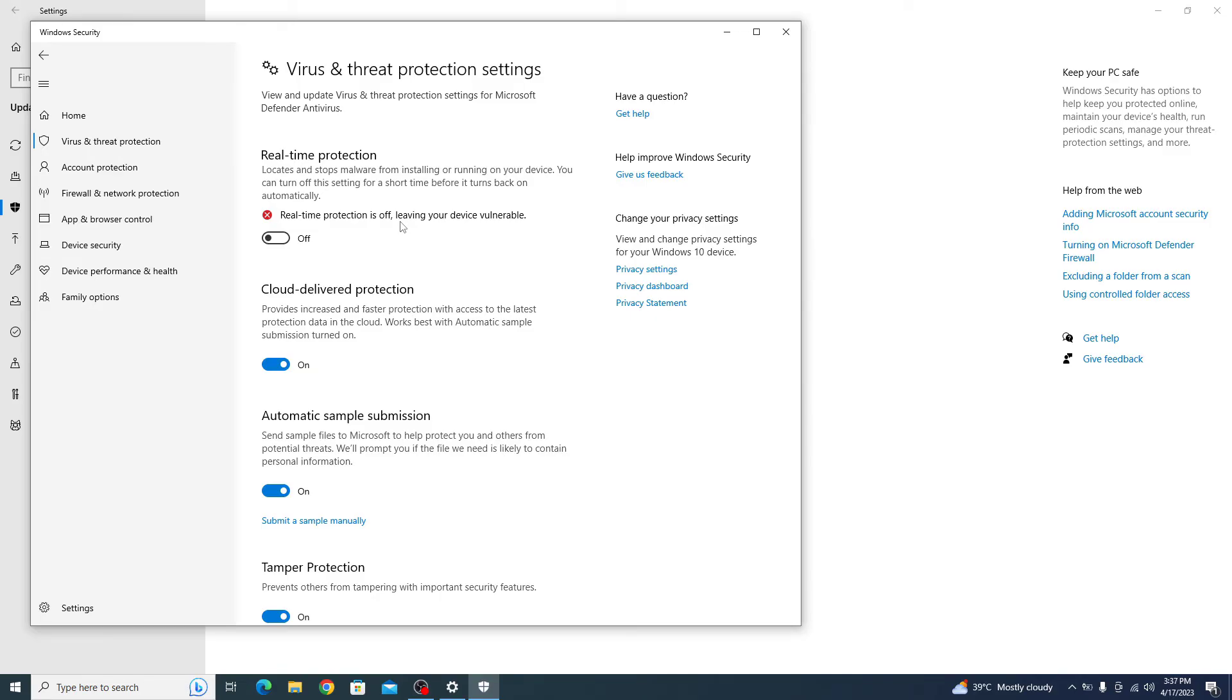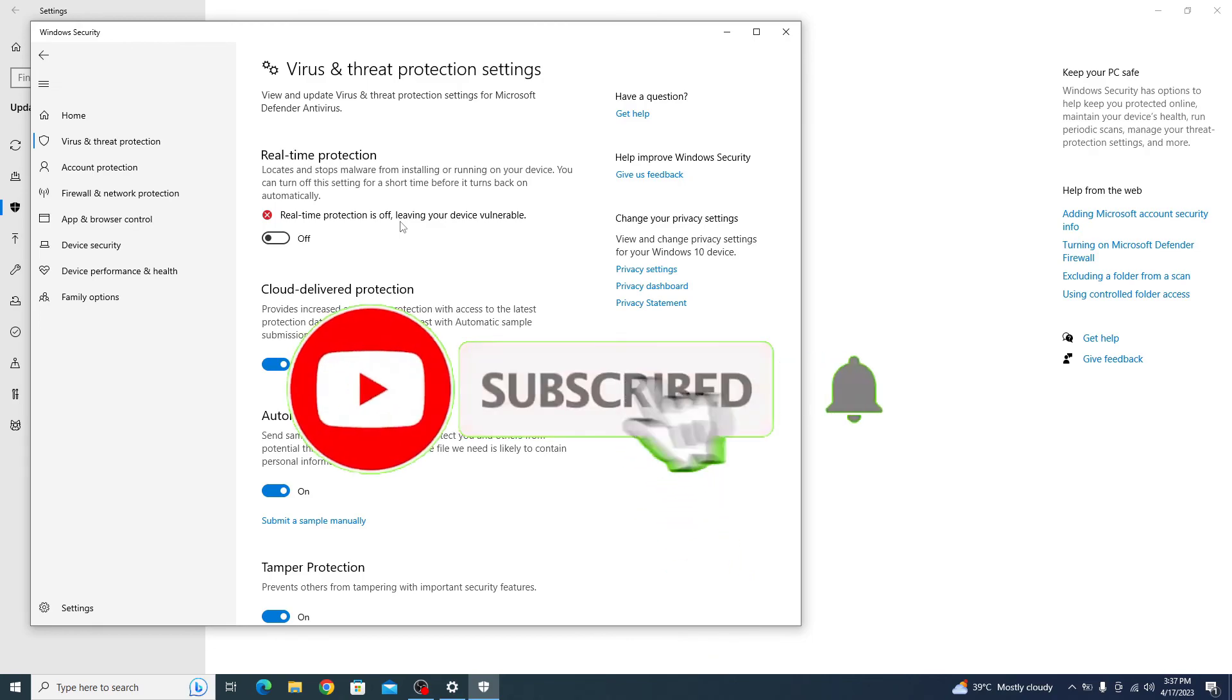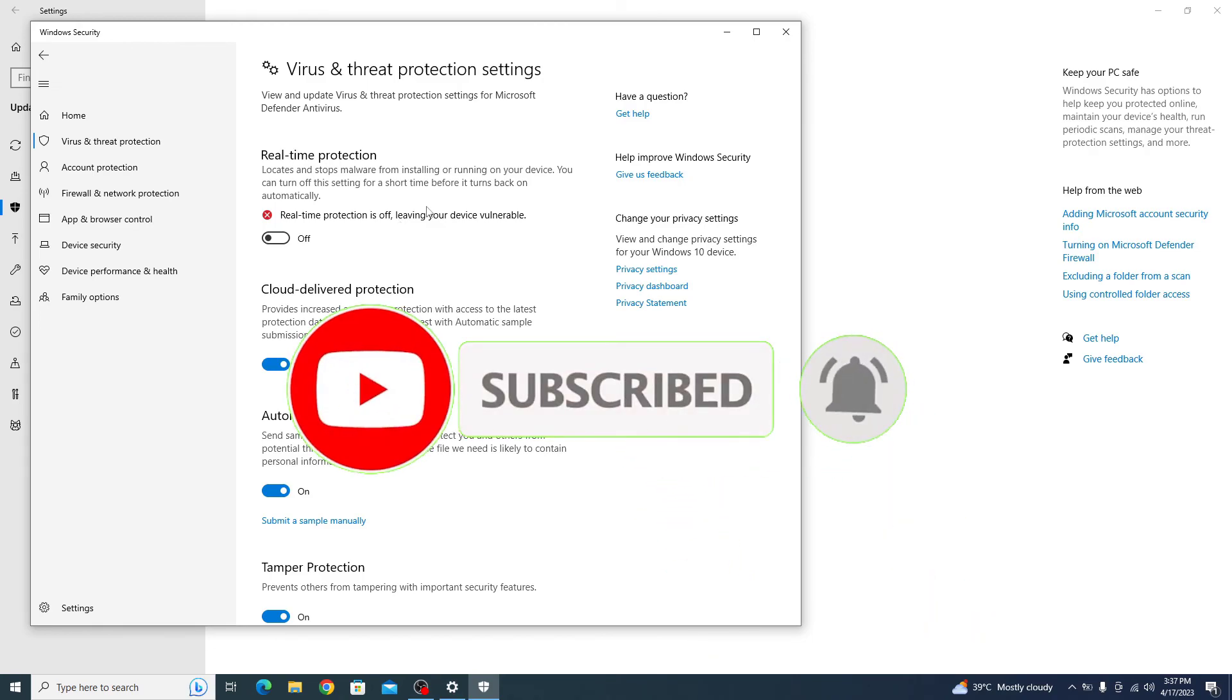And that's it, you have successfully turned off real-time protection in Windows 10. I hope you like this video. Don't forget to subscribe to my channel for more videos like this. Thanks for watching.